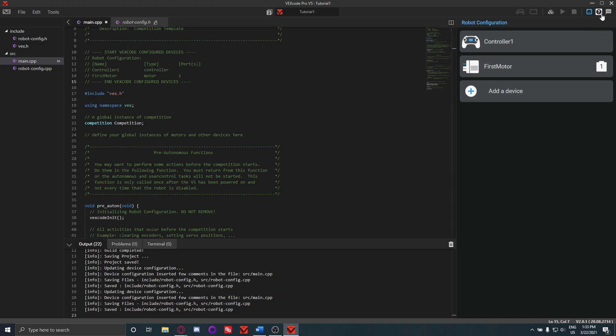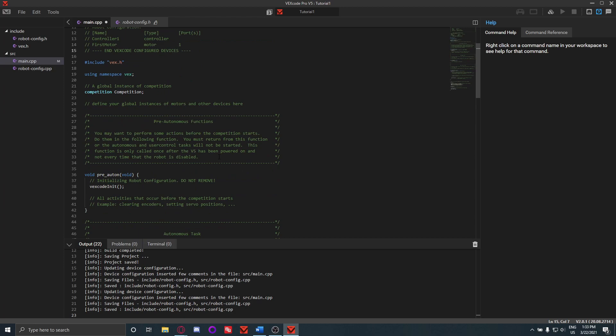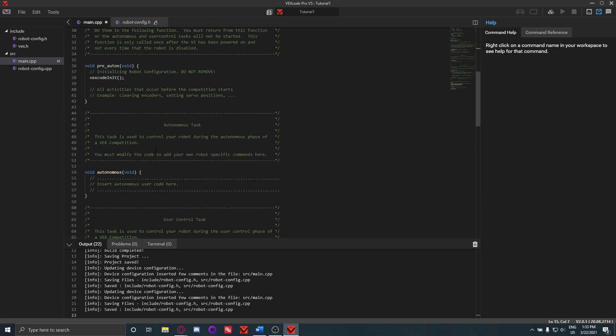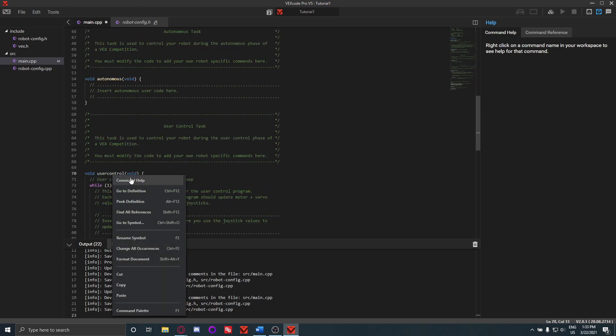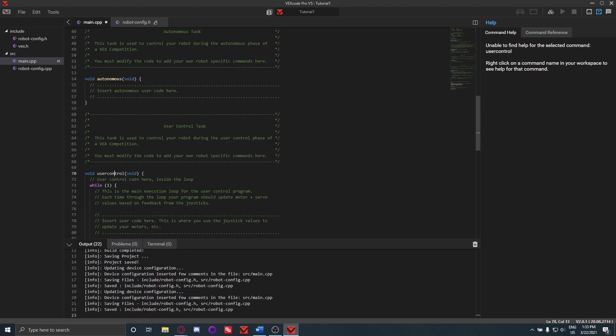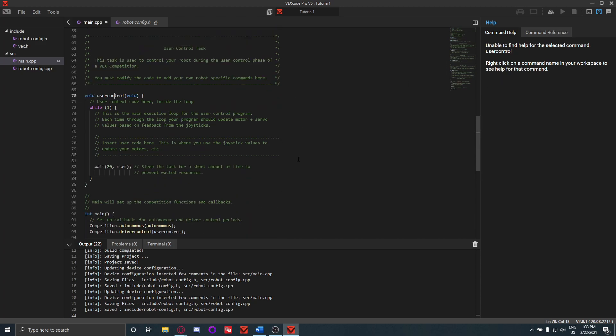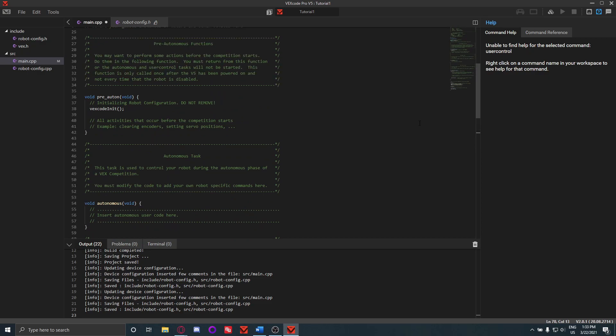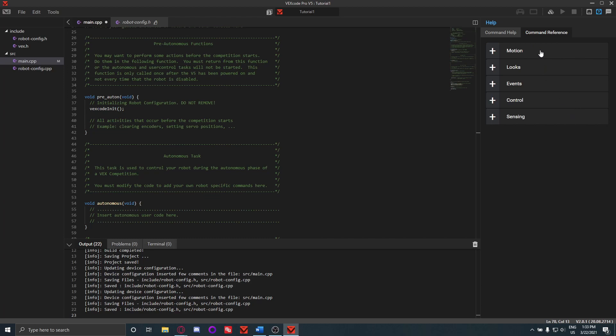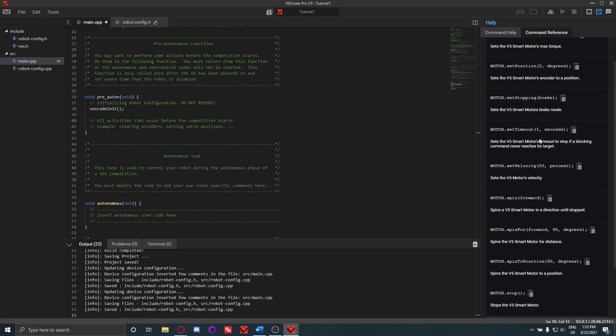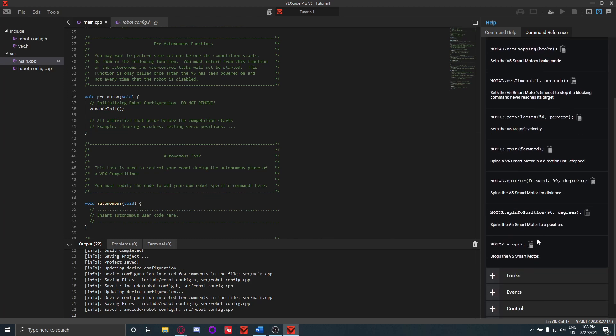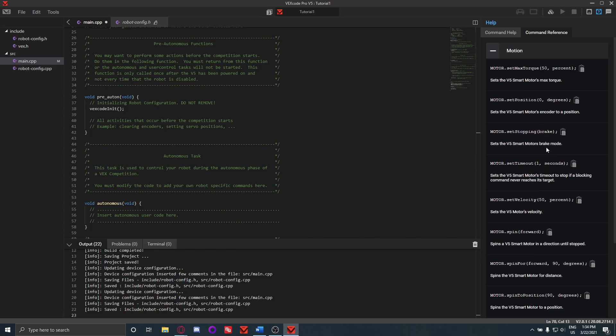And then this over here is the help button. So this one you can right-click on a command, like right there, Command Help. Okay, this one it wasn't able to find one, but if we start putting some in we should be able to do that. And if you go to Command Reference over here, you can open these up and these have a bunch of different commands you can use in your code. So we'll use these in a little bit.